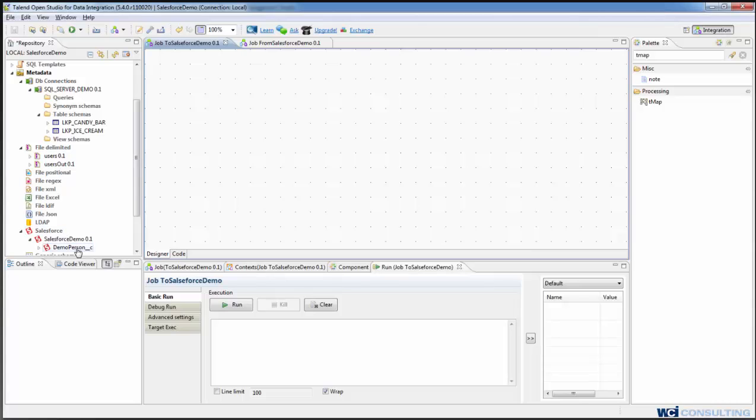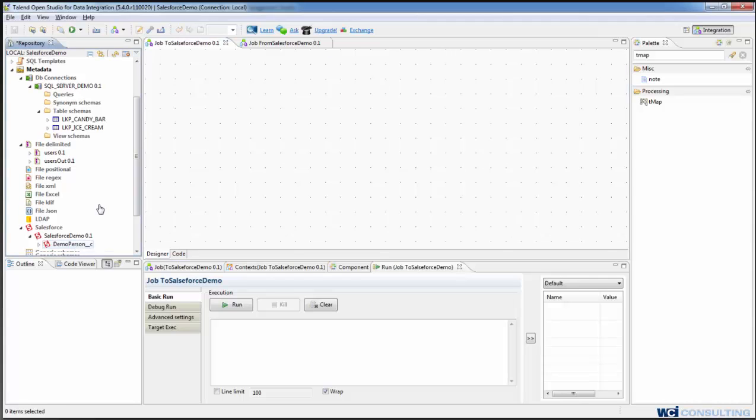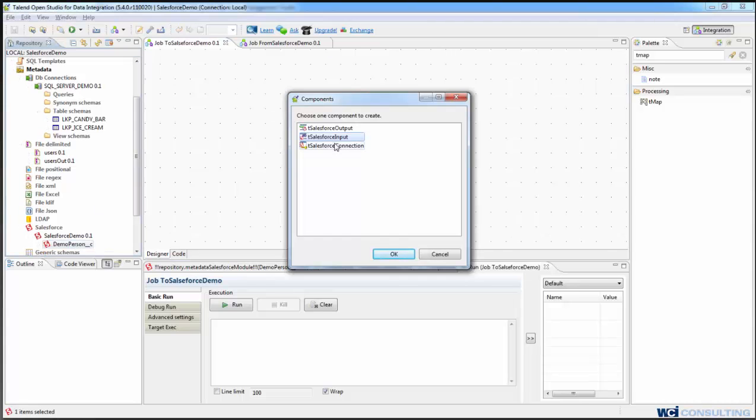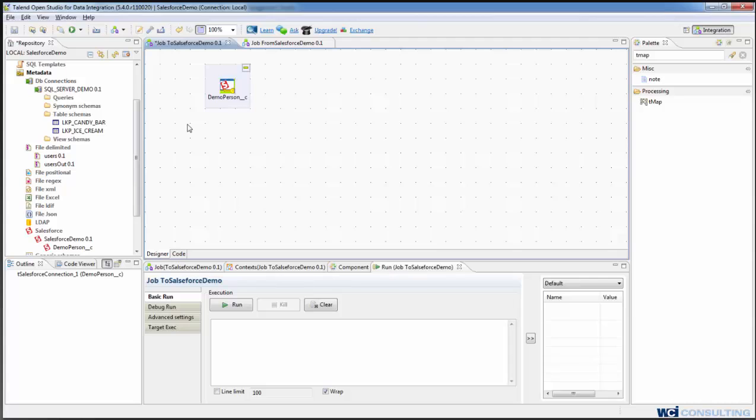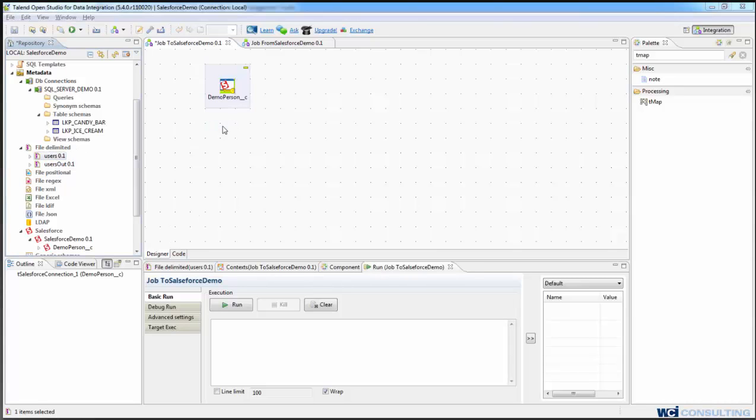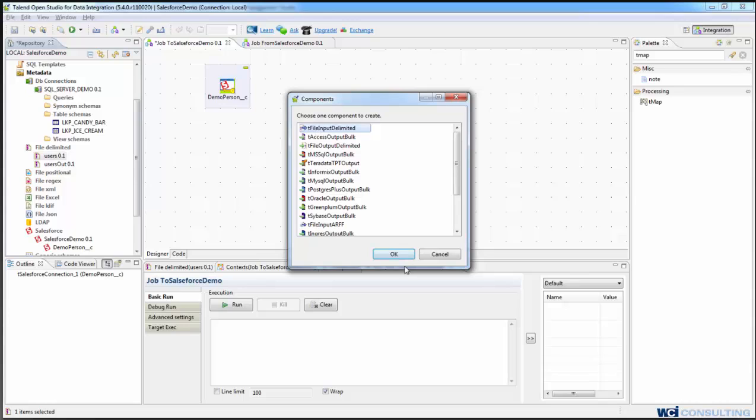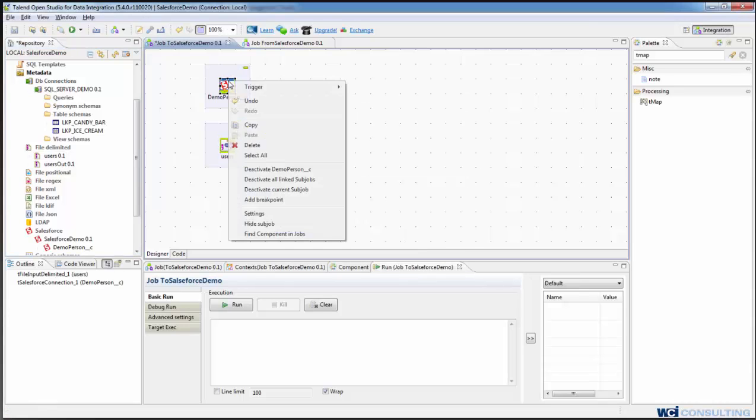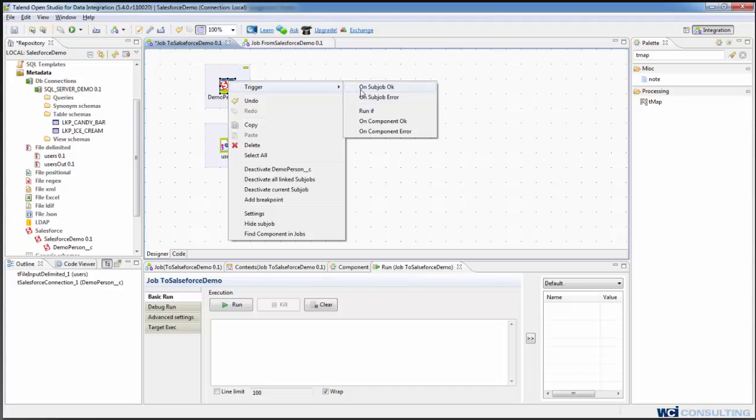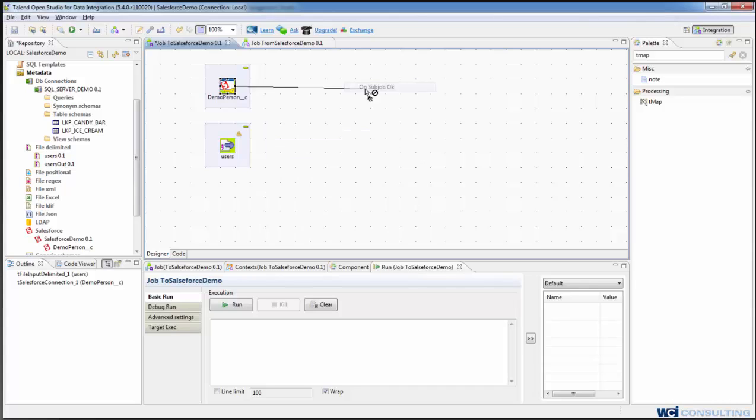So the first thing we're going to do is we're going to drag our demo person and create it as a Salesforce connection and then we are going to drag our input file out and tell it to make it a file input delimited. And we're going to use on sub job okay to tell it to only run this process when this connection is successful.